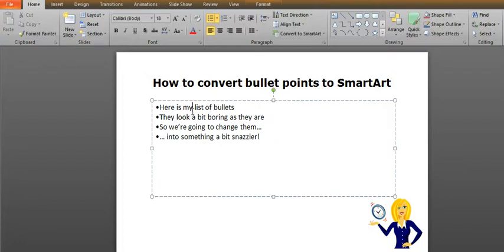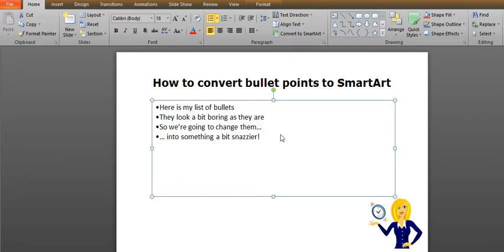So here we have just a list of bullet points. There's nothing unusual about them, they look fairly bog standard. So we want to sort of jazz them up a little bit.